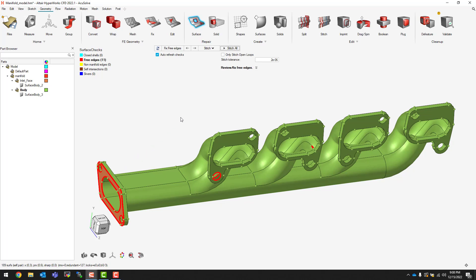To fix this we need to increase our stitch tolerance to a value that will allow us to capture the proximity of those two edges, but not so much that it will capture other unwanted edges. After clicking this button, you'll notice that most of the red edges on the left have been cleared with the exception of a few circular red edges.